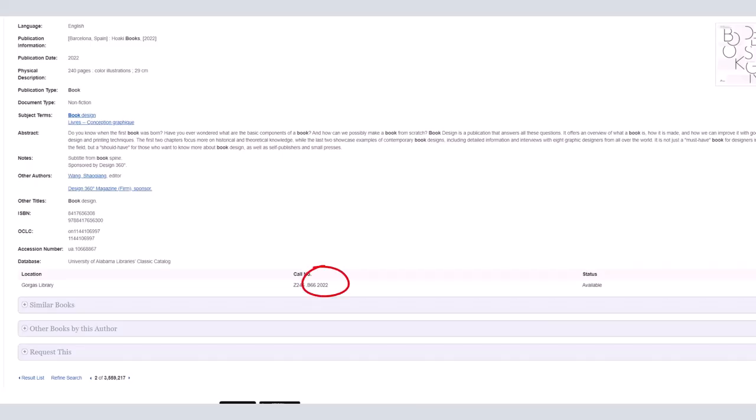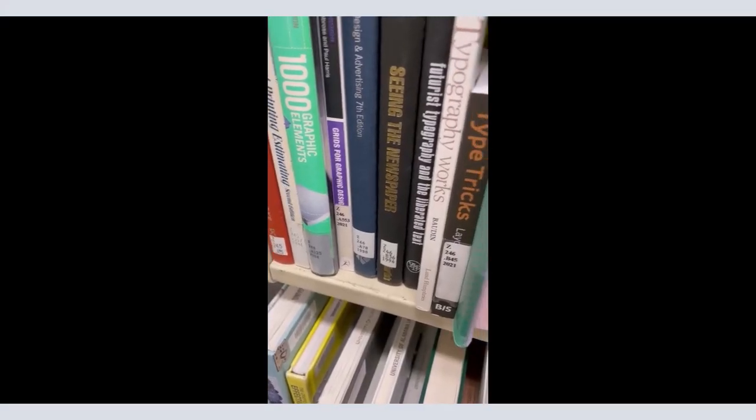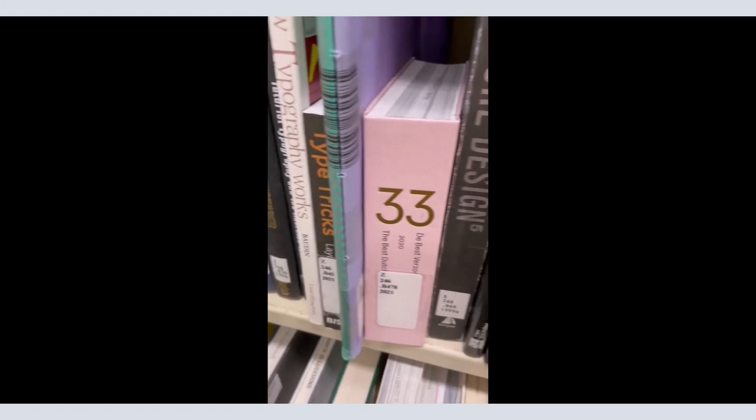The next set of letters and numbers after the period is the book identifier. Once you find which bookshelf to look in, you will check the stickers on the spines of the books for this code.